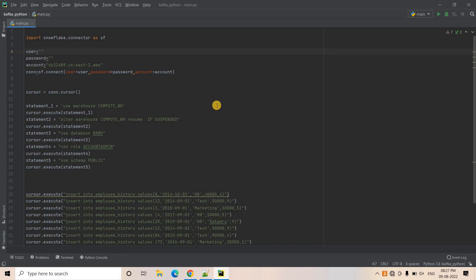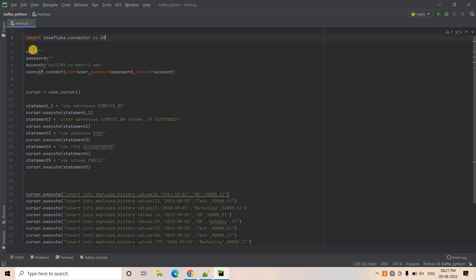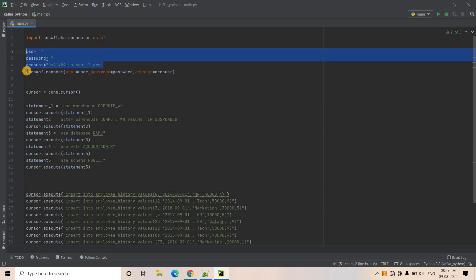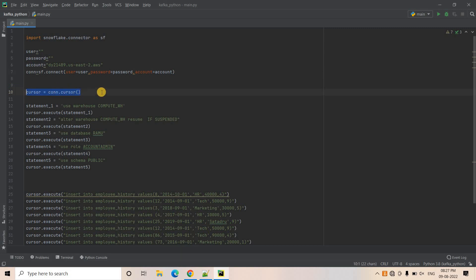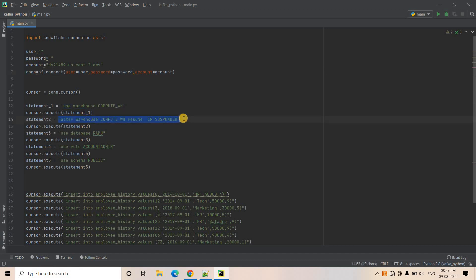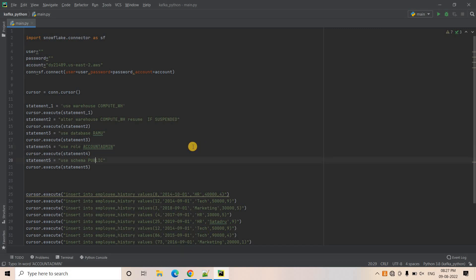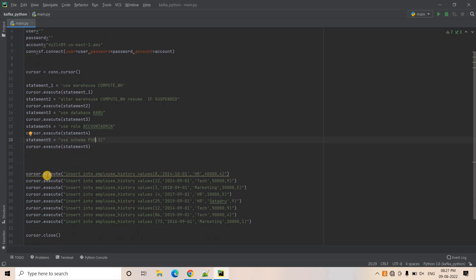Now as part of this particular discussion here, I have written a code and in the middle of the execution, the code will intentionally fail and we will see what impact is happening in Snowflake as part of transaction control. So here you can see import Snowflake connector as SF. I am doing user ID, password, account details I have provided and I am creating the connection here and then here I am creating the cursor using this particular connection. And then here I am executing some simple queries like use this warehouse, use this particular compute warehouse as resume if it is suspended, then use this particular database, use this particular role and use this schema like that.